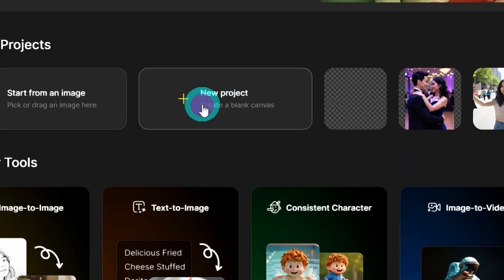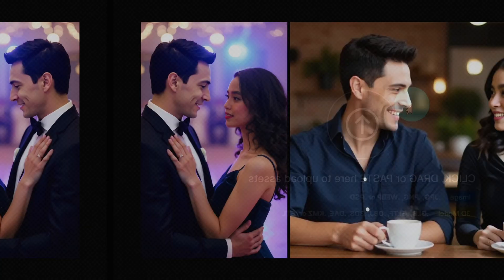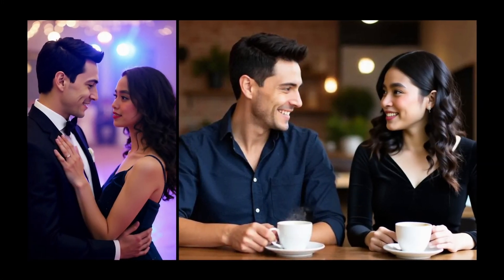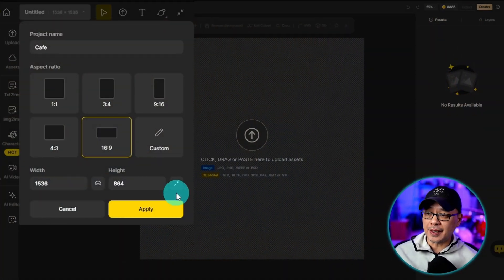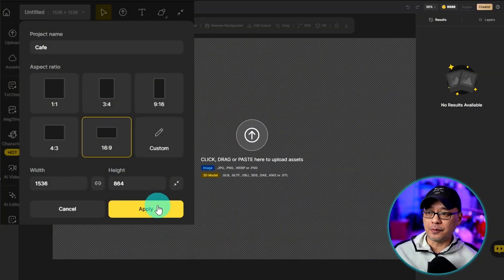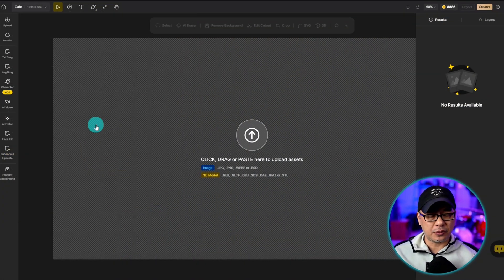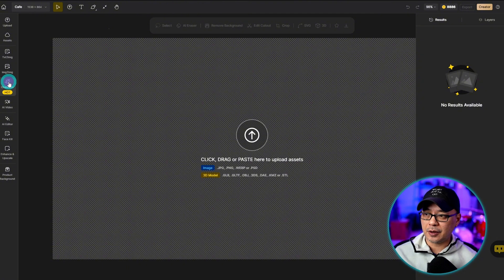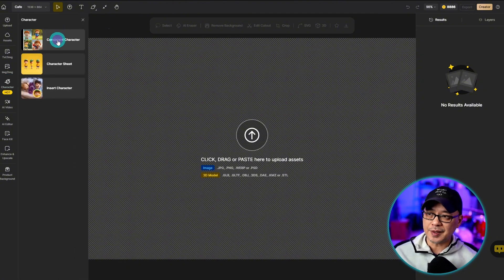Let's start off with a new project, and we're going to do a scene with two photorealistic characters that I've already trained. We're going to select 16:9 for the aspect ratio. On the left, we're going to select character, consistent character.